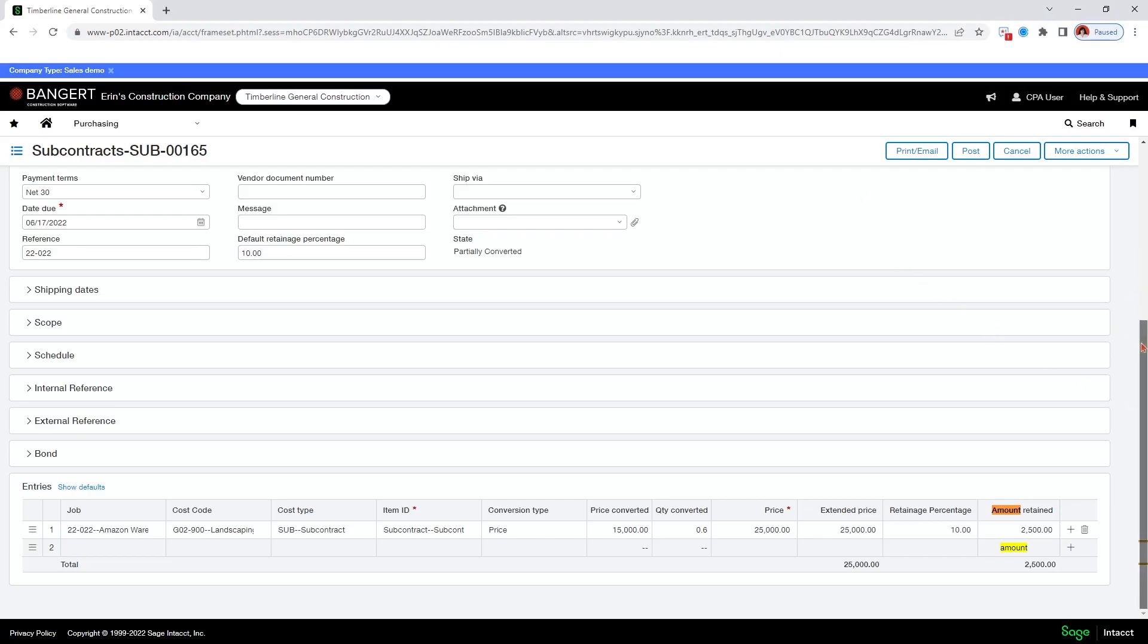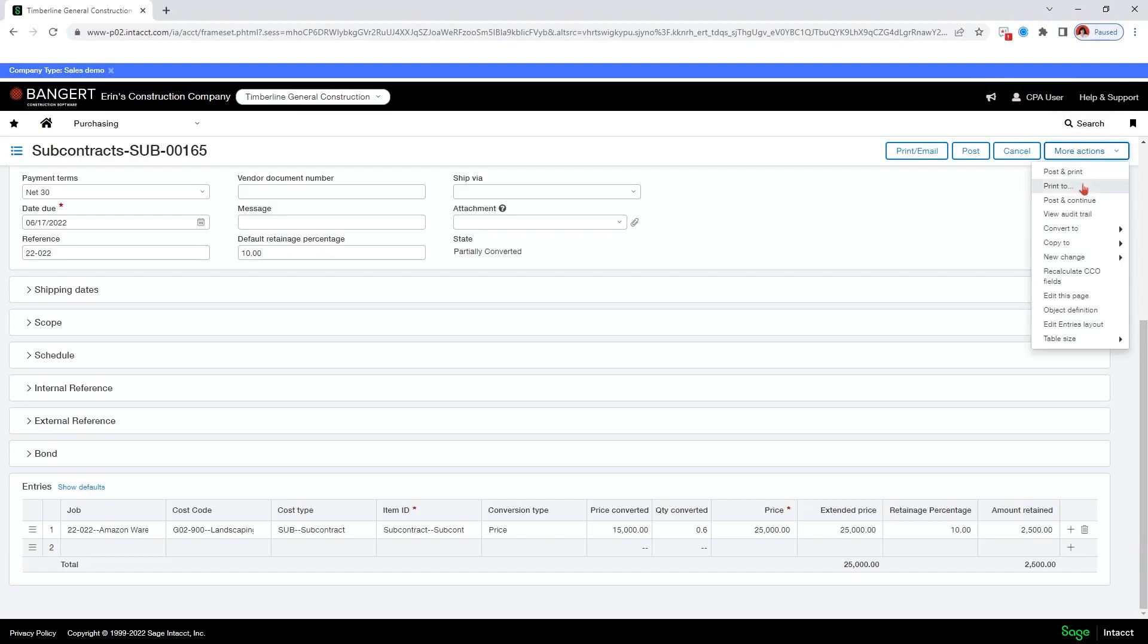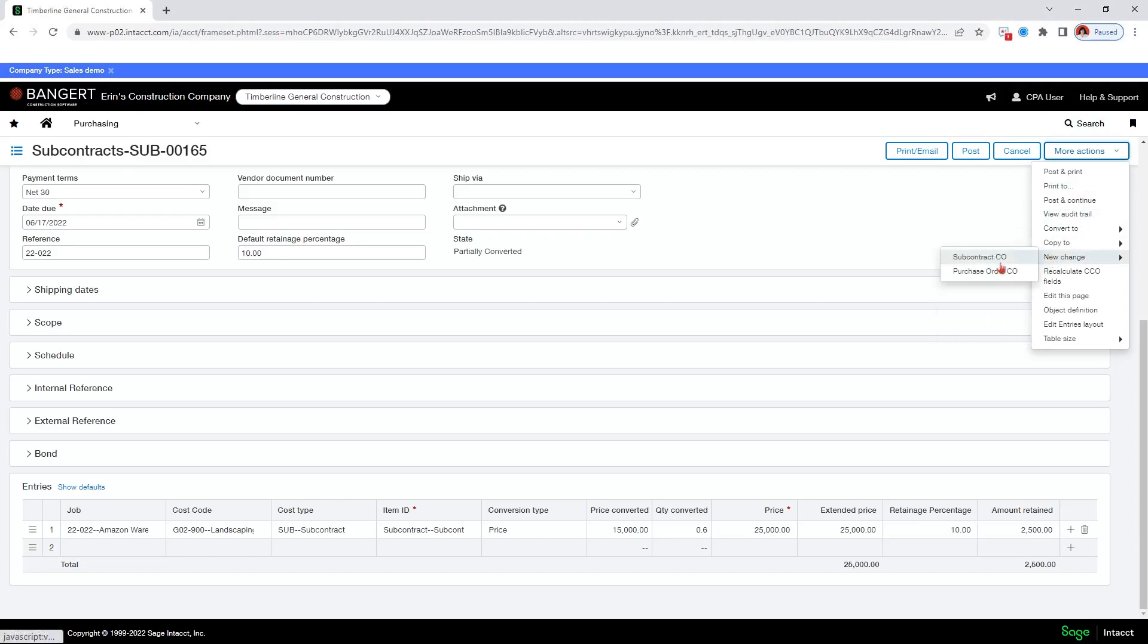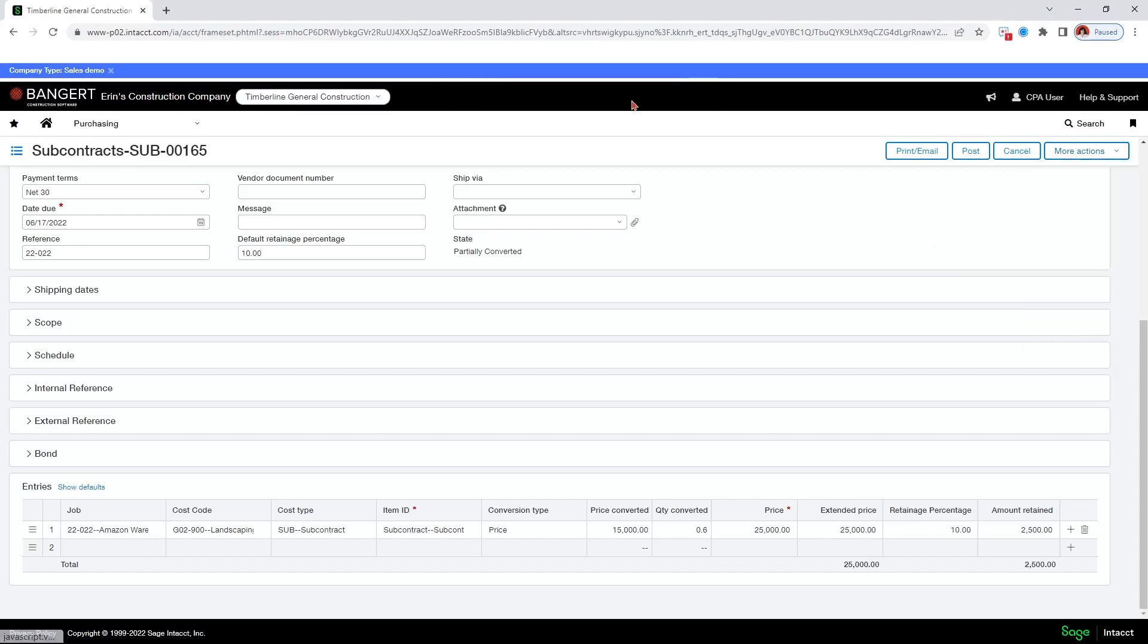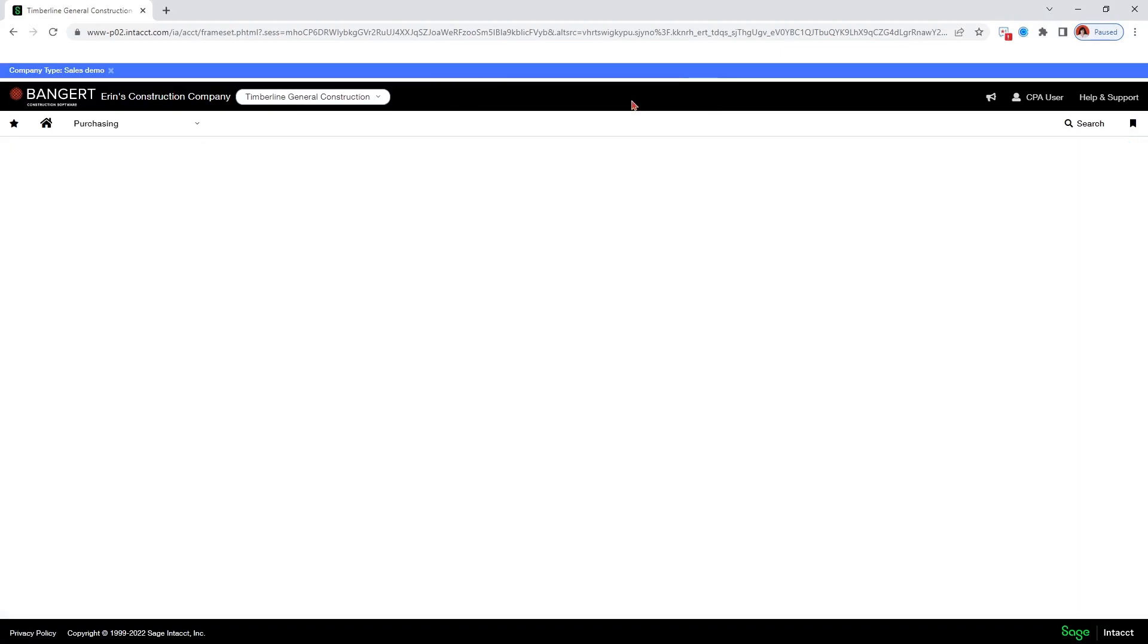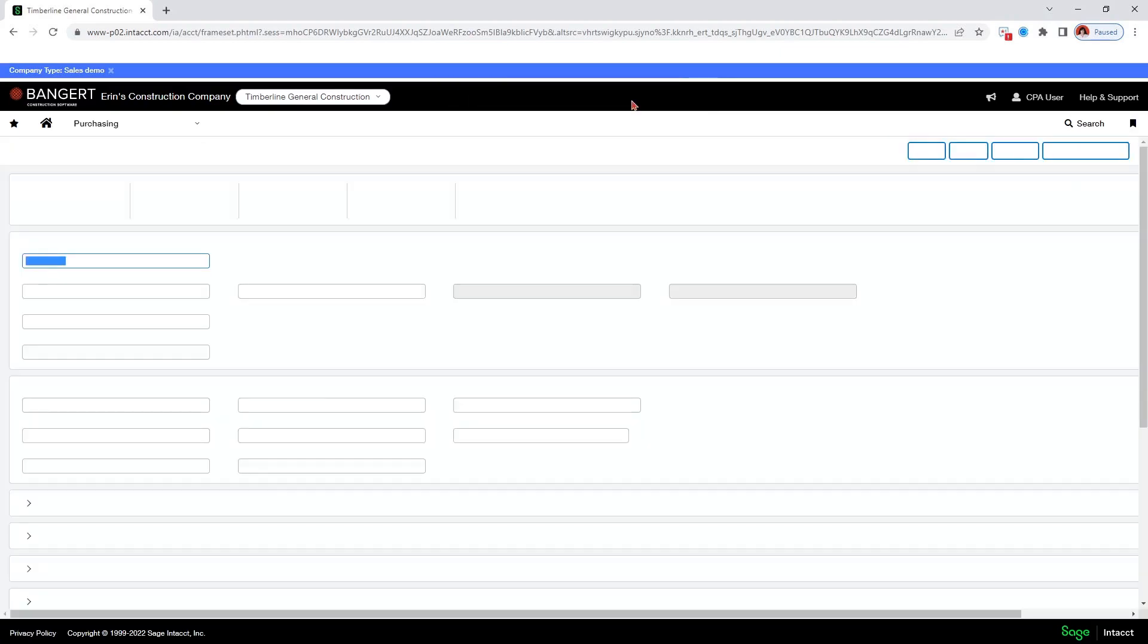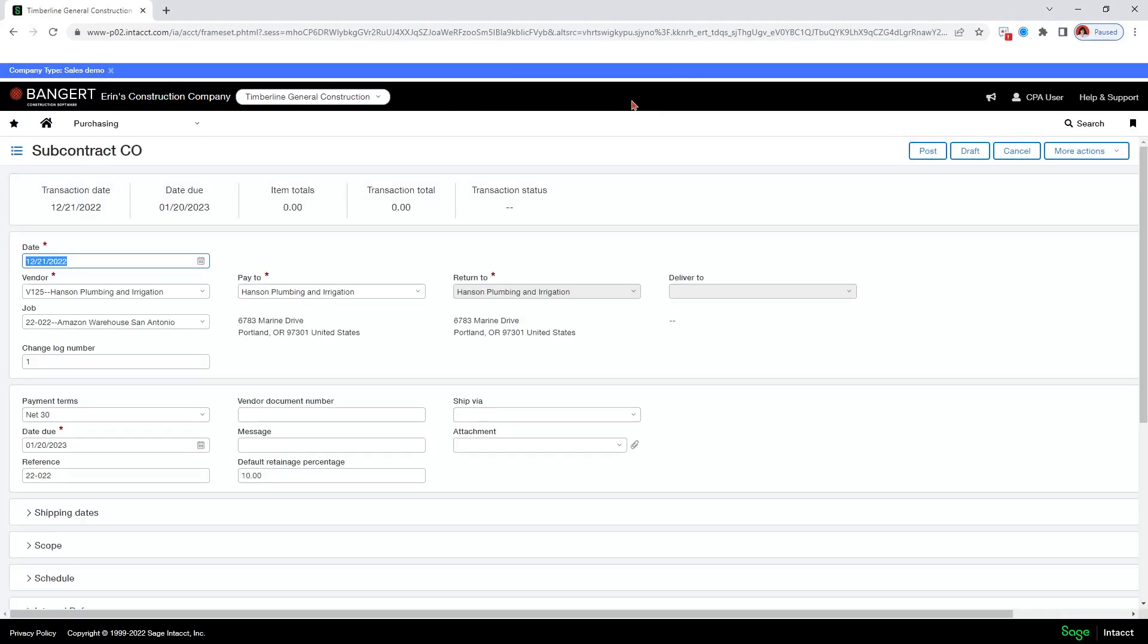I want to create a change order here. And so I'm going to go to more actions and new change subcontract change order. Go ahead and select leave because I'm not going to make any changes to the subcontract itself. So here's my new change order view. And now you can see the change log number has changed to one automatically.